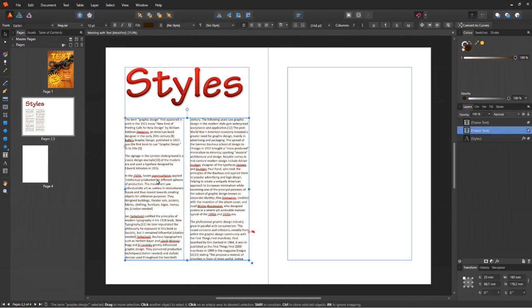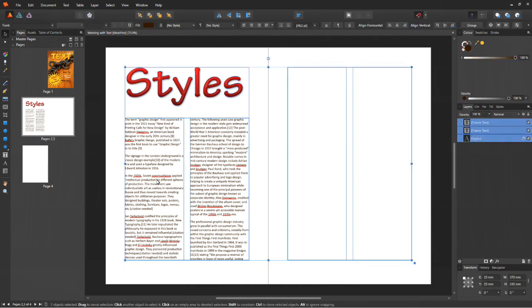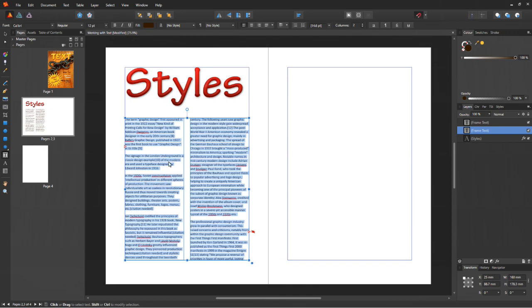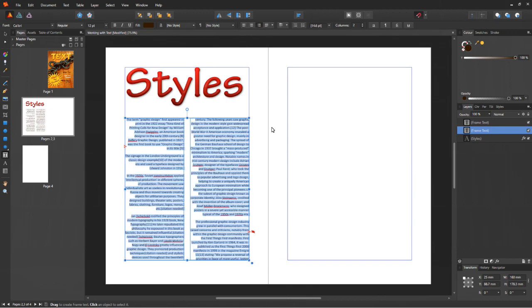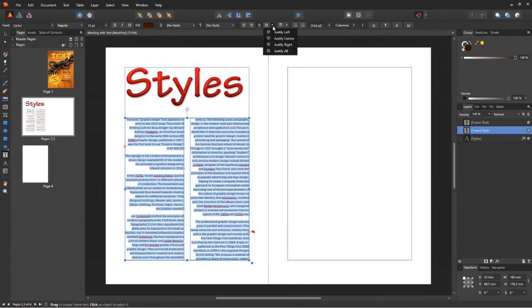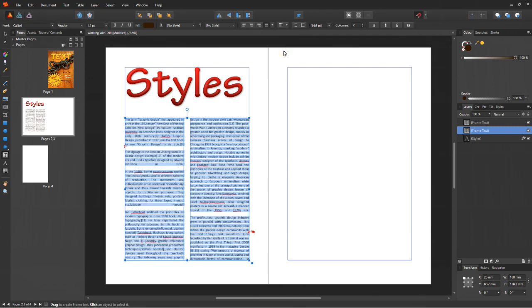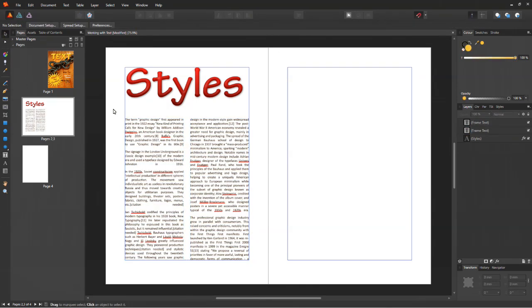Also, notice that if I don't select the entire text in the frame, only the paragraph where the cursor is currently located in will be affected. That's about alignment.